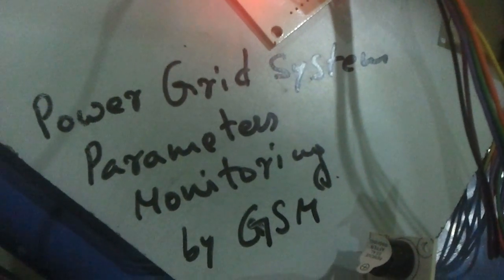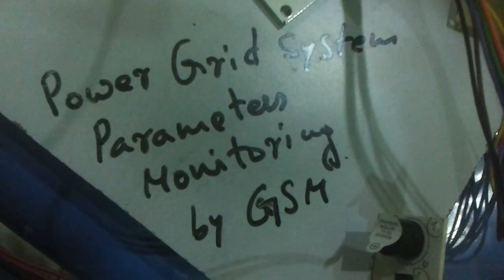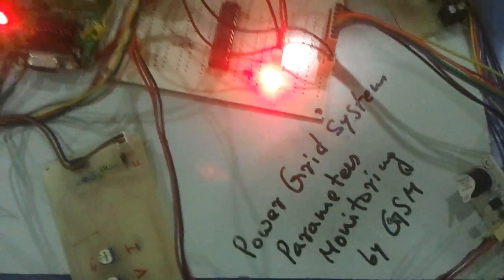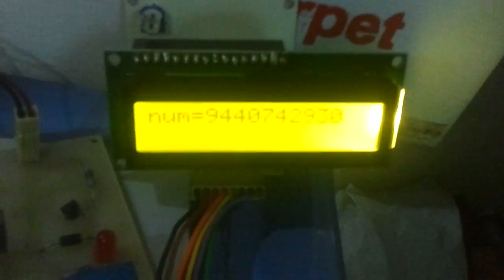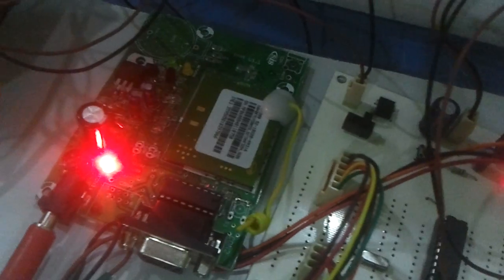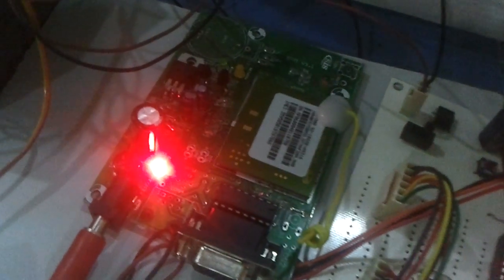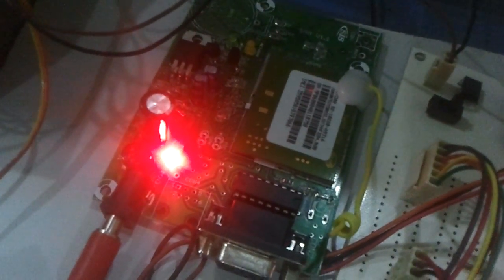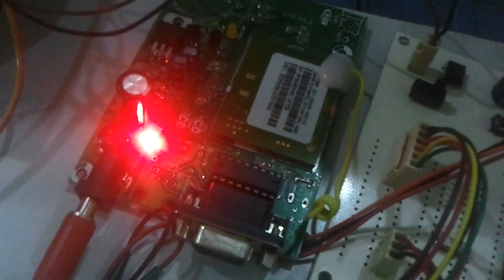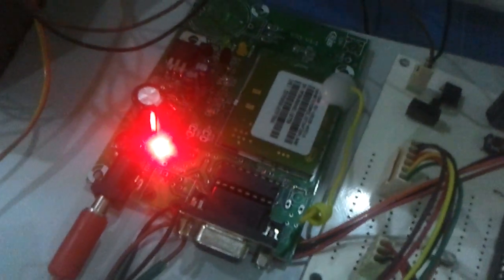Power Grid System Parameters Monitoring by GSM Modem. The purpose of this project is to monitor the voltage, current, the frequency and the temperature of the power grid system. The parameters are measured by this PIC microcontroller and they are being displayed in the local display as well as sent over GSM network to a remote user.